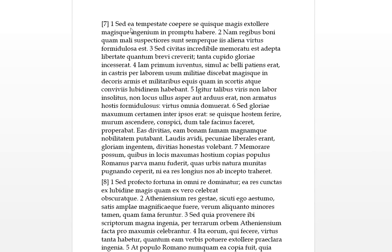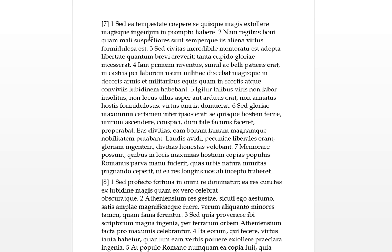Sed ea tempeste - as we see it's female and ablative, but in that time - coepere, to begin. Say quisque, so here's what's going on, this means each person, each one. They begin. Say will be reflexive later on, magis extollere, magisque, so more and more of these go together, to extol say themselves. So each person was raising up themselves, ingenium, so this is actually what's being raised up: their natural inborn skills and talents and character. Habere in promptu, so in promptu means to be ready at hand. So in this time each person began to raise up more and more their own personal skills to be ready at hand.